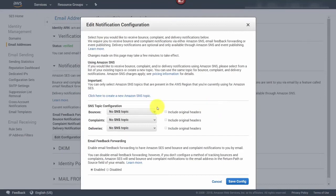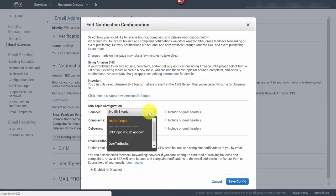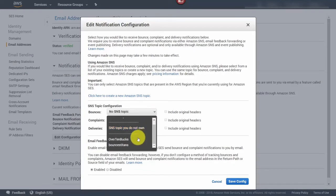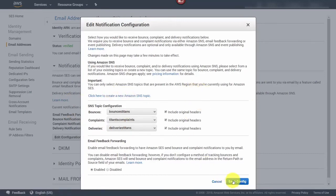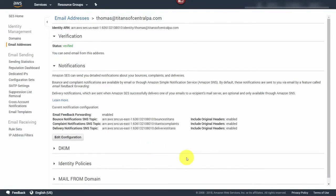Make sure you have your bounces, complaints, and deliveries set up by topic. Click 'Create a new Amazon SNS topic,' then click 'Create topic,' and select the topic for your bounces. Do the same for complaints and deliveries. Once you have your topics, save the configuration. You'll then get notifications for bounces, complaints, and deliveries with specific topics in the email, giving you a basic setup to begin connecting your account to front-end systems.